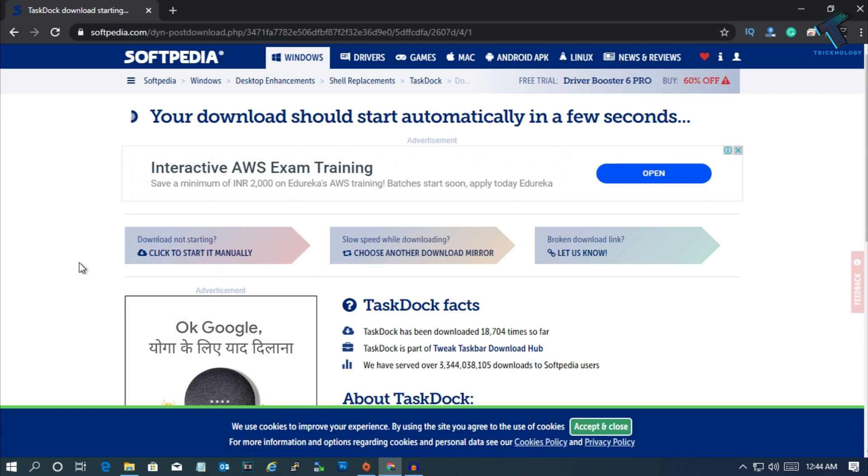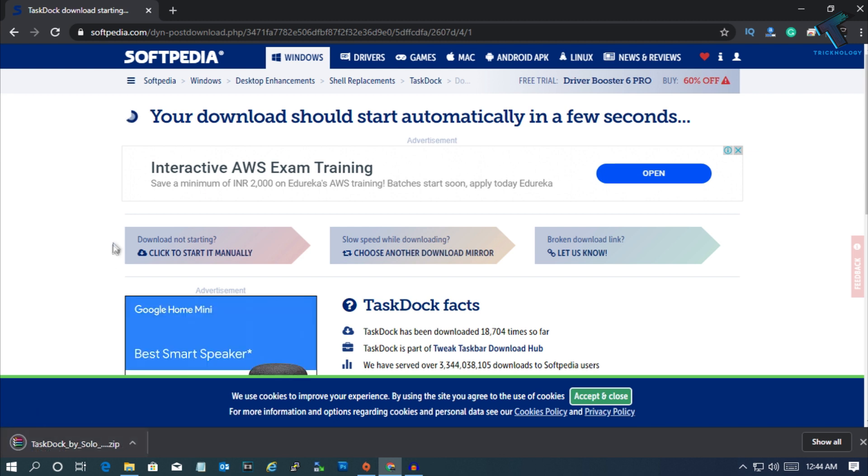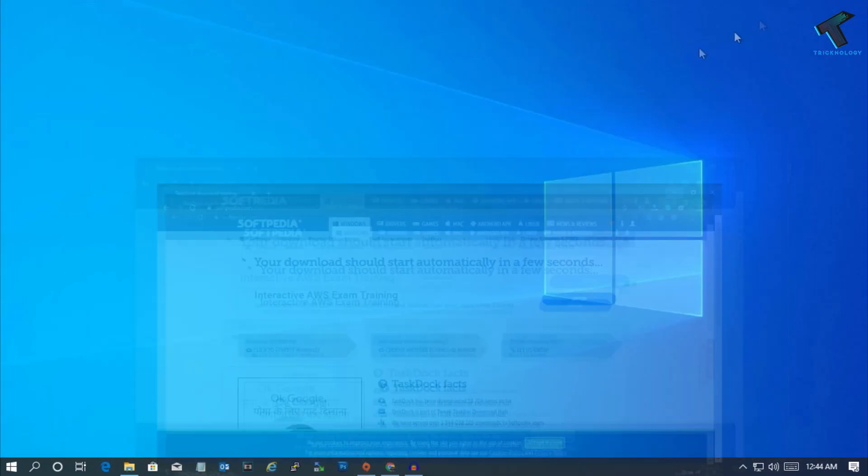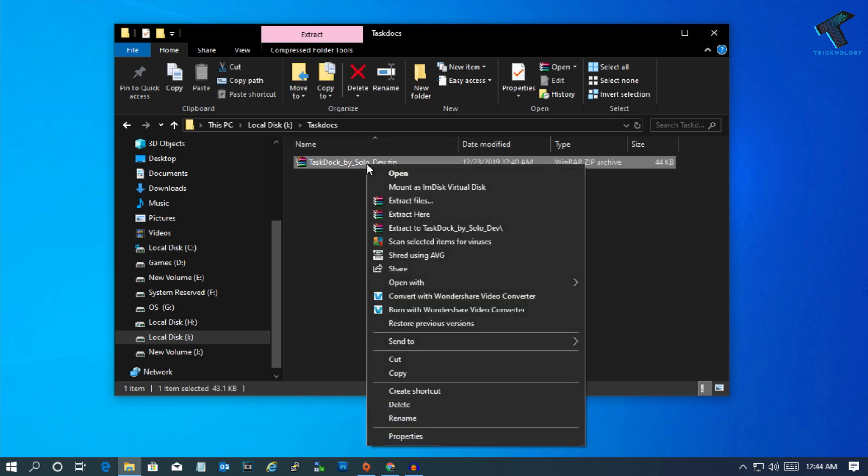Now you have to wait for a few seconds. It will automatically download on your computer. As you can see, the download is completed successfully. So now I'm going to show you guys here's a ZIP file.